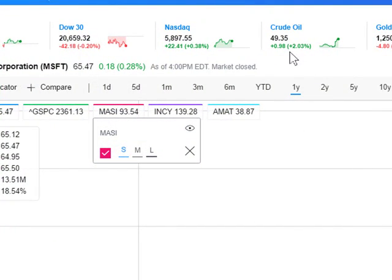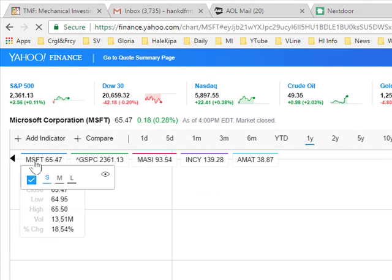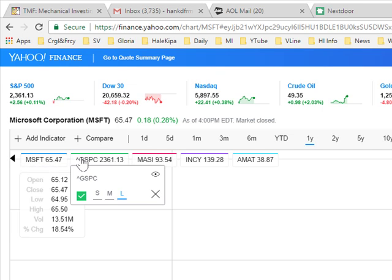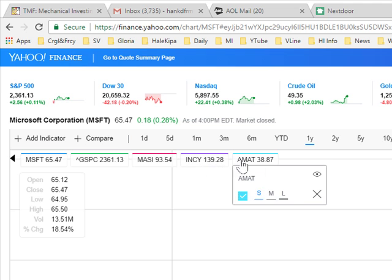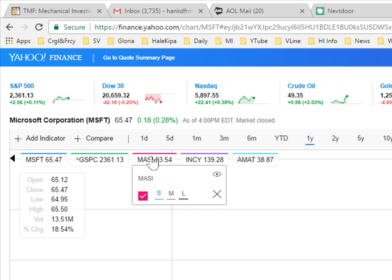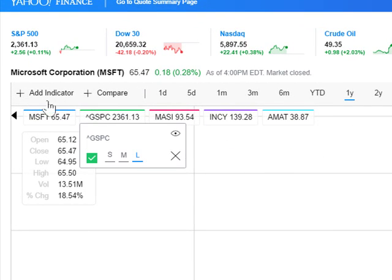Now that you have this chart, what does it tell you and what can you do with it? You have a chart of Microsoft — a stock you supposedly own — and you have added the S&P 500 index and three individual stocks that you were theoretically considering to replace Microsoft. Of course you want to know how these three stocks did compared to Microsoft.